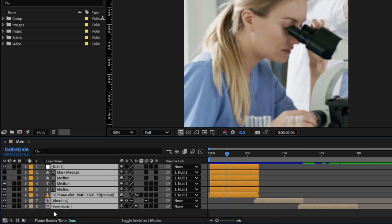So if you do have some empty space at the bottom of your timeline, you can click there to deselect your layers.